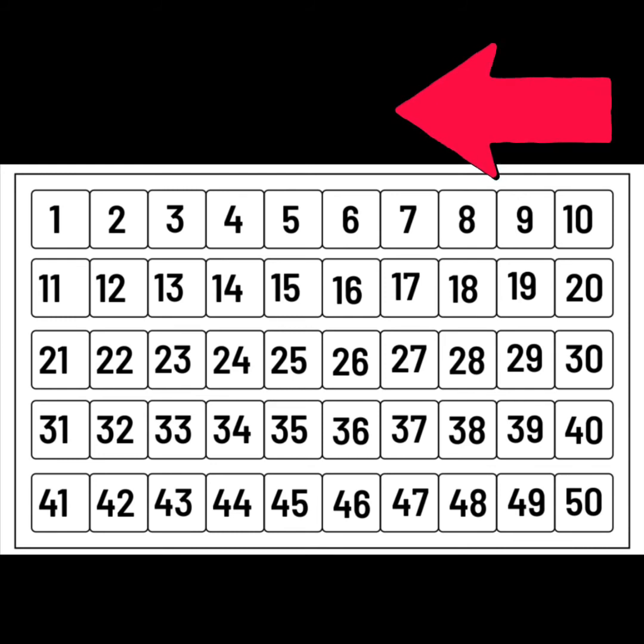Let's look. What comes before 10? 9. Good. What comes before 18? 17. Good.